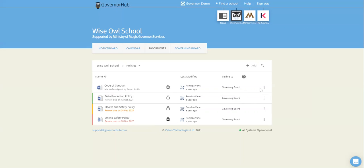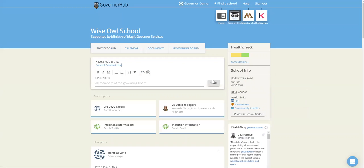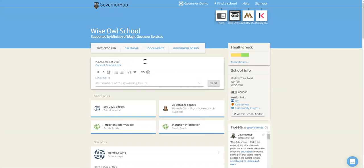So if you'd like to share a document to the notice board, you can do that by clicking share onto the notice board like this. You can change the wording here if you like and send it to all of your governing board or perhaps a committee.